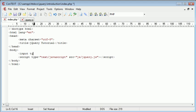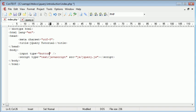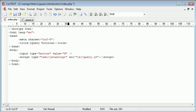The first thing we're going to create is a button. This button is going to be type button, and the value is going to be hide.